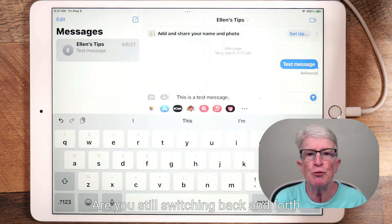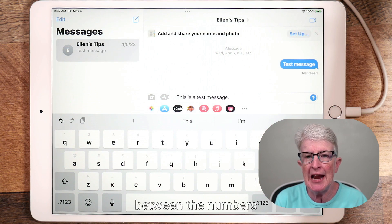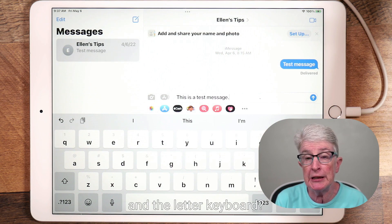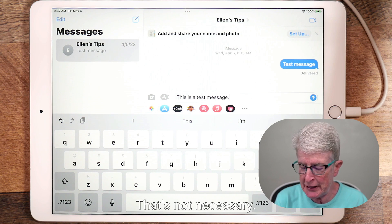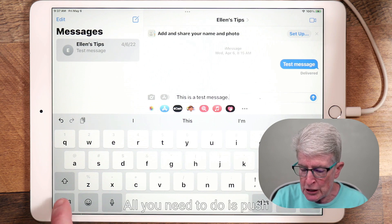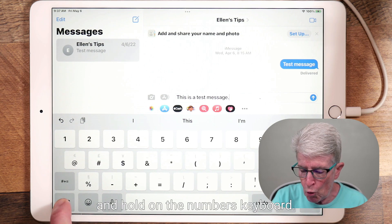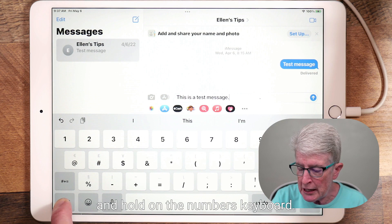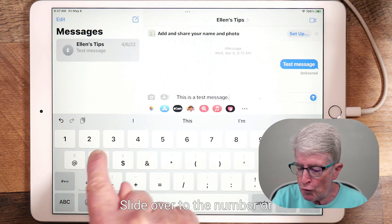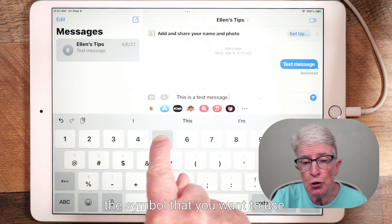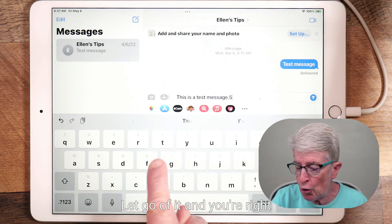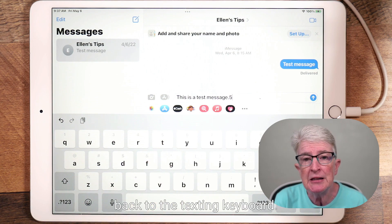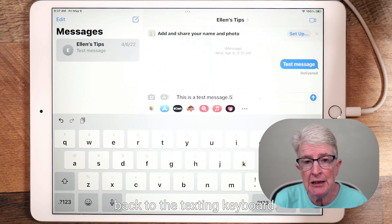Are you still switching back and forth between the numbers and the letter keyboard? That's not necessary. All you need to do is push and hold on the numbers keyboard, slide over to the number or symbol that you want to use, let go of it, and you're right back to the texting keyboard.